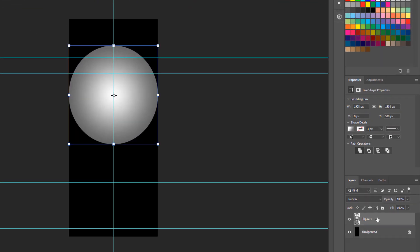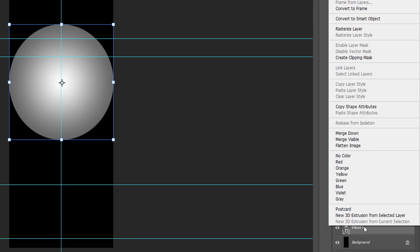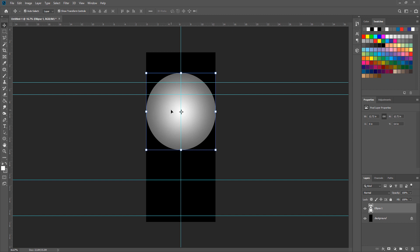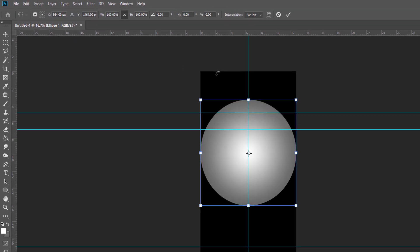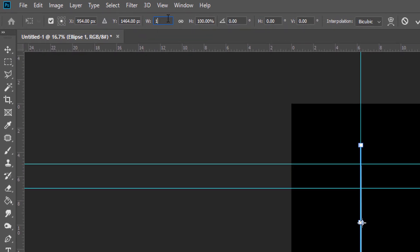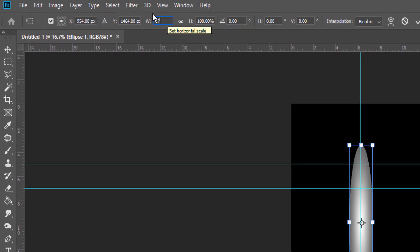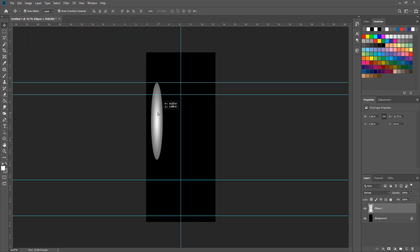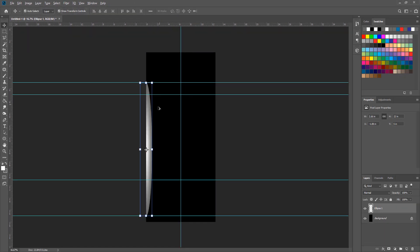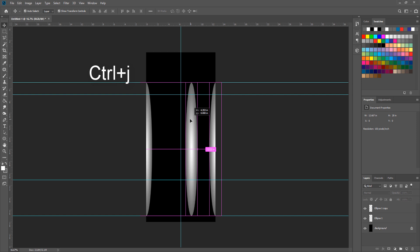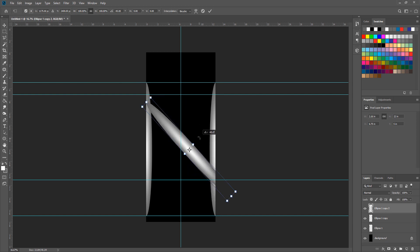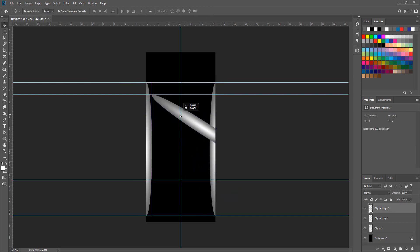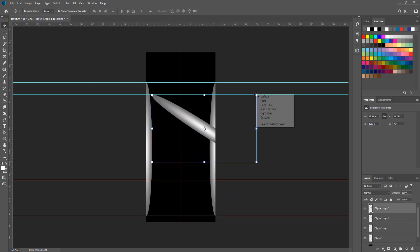Make sure to convert the ellipse to rasterize layer. Then change the width to 17% and use guidelines to move it to the right place. Also to create a copy press Control G. Now follow my steps to create all shapes and make sure use guidelines to have the same result.